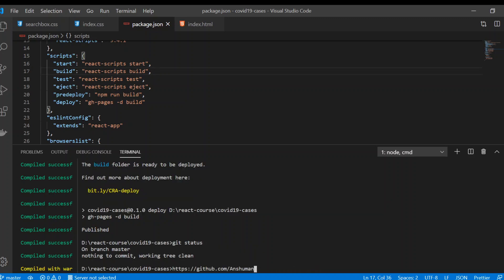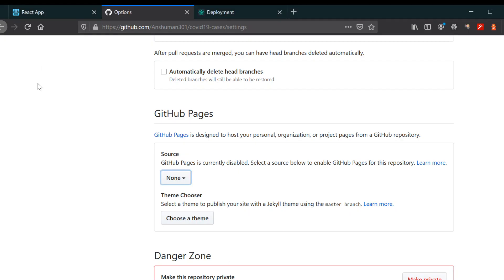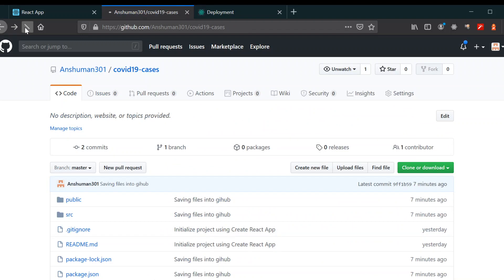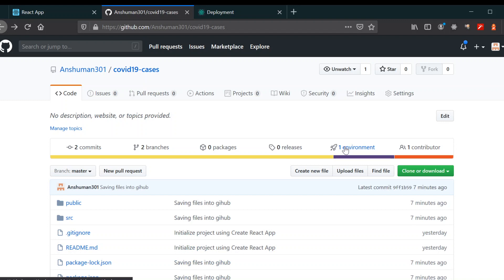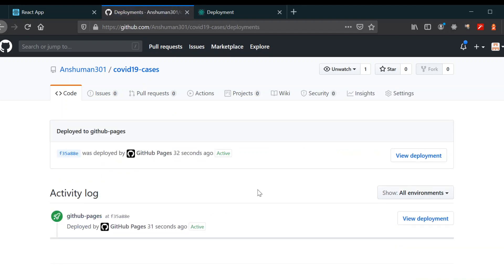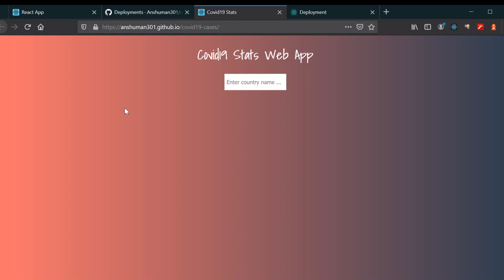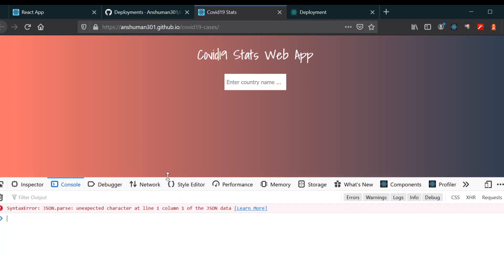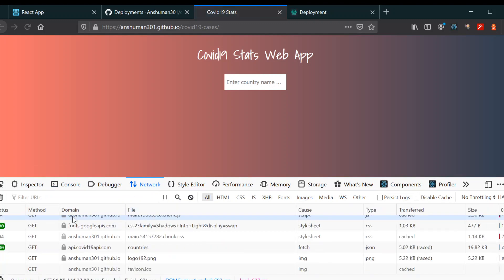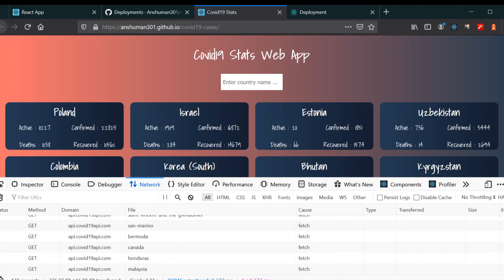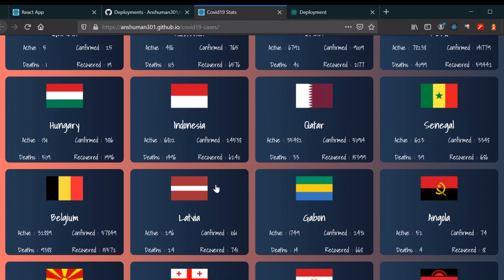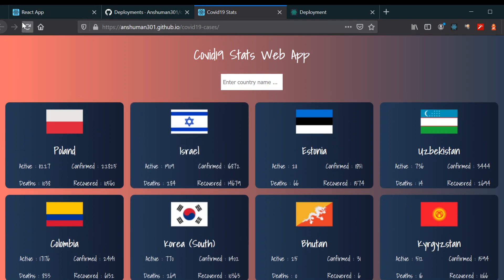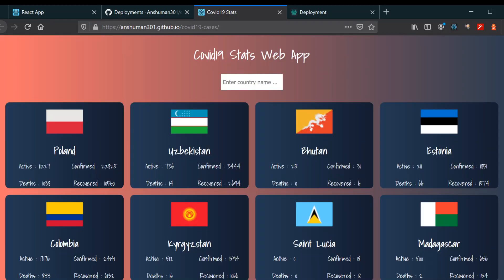It's done — you can see everything has been deployed. Go back to your repo and refresh it. You've now got an environment listed. Click 'View Deployment' and you can see the app is live. That's it — thanks!